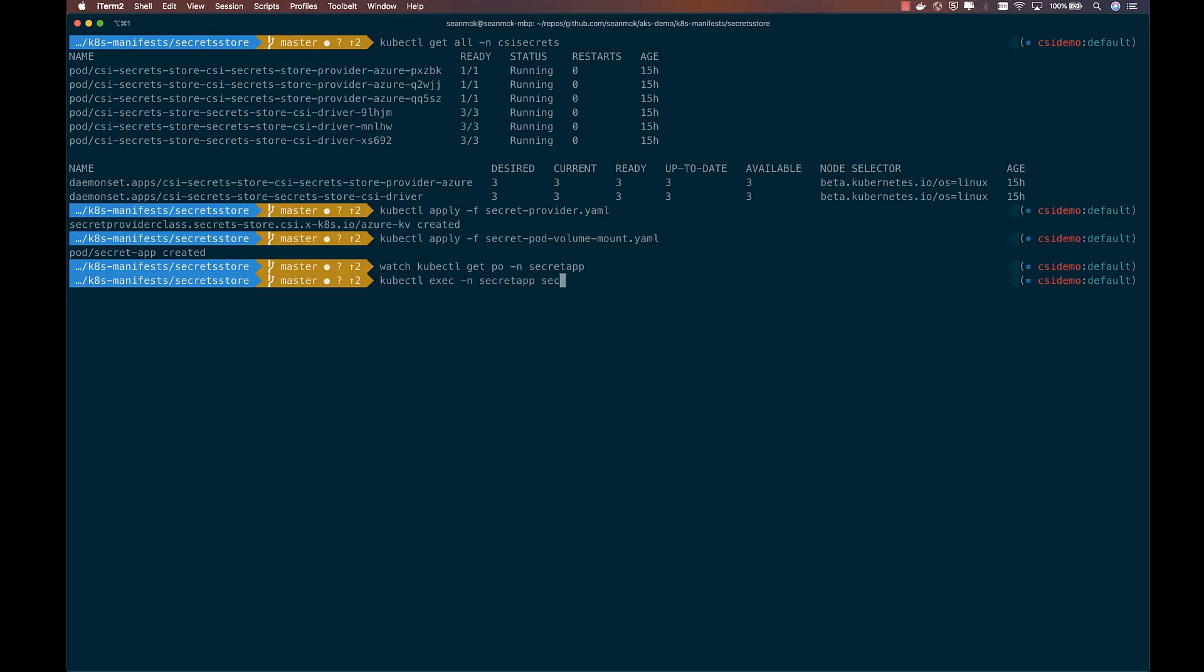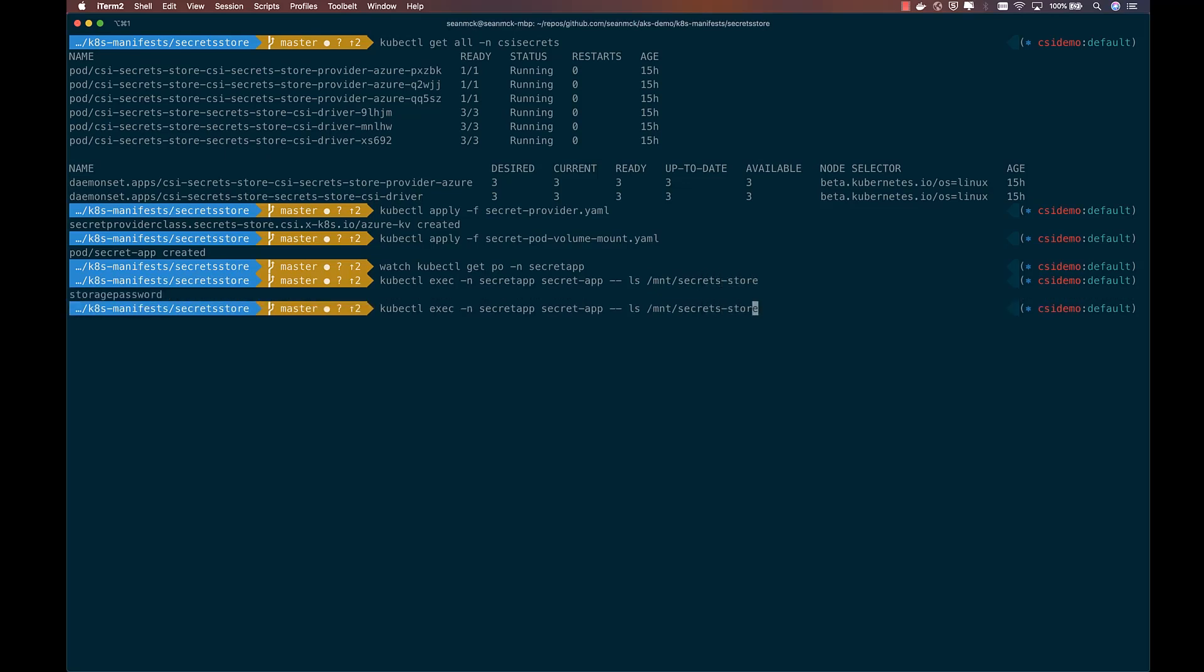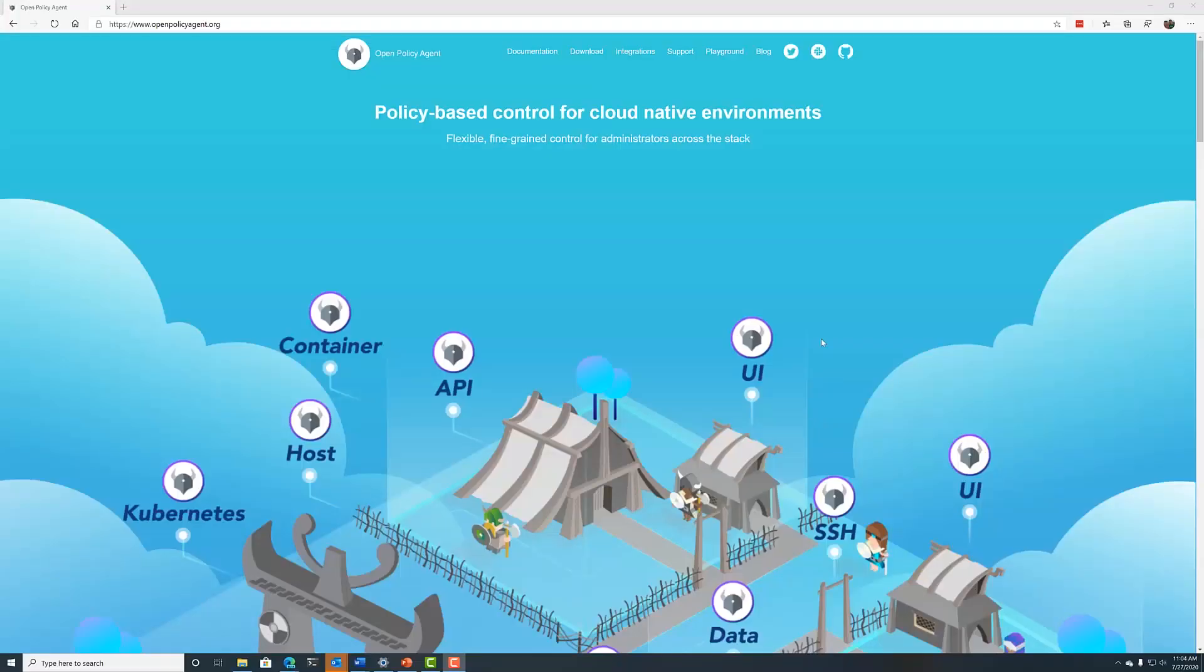So now that it's up and running, we can exec into that pod and just run a list command on the mounted volume. We can see the storage password available as a file, and in fact, we can even cat out that password and see the password from Key Vault.